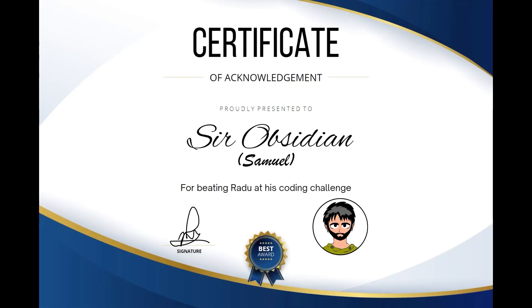If he wins, he gets this diploma. And if he loses, he gets this other diploma, and I get to make this video. Win-win, I suppose.